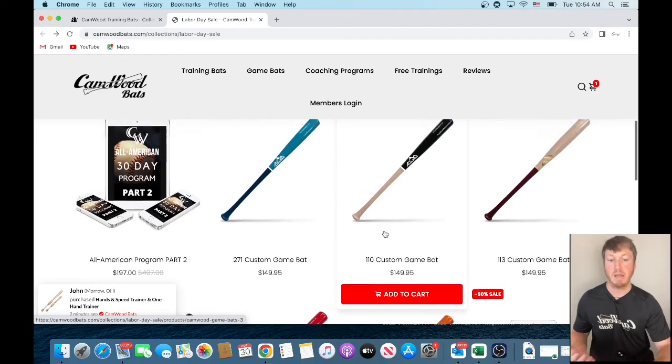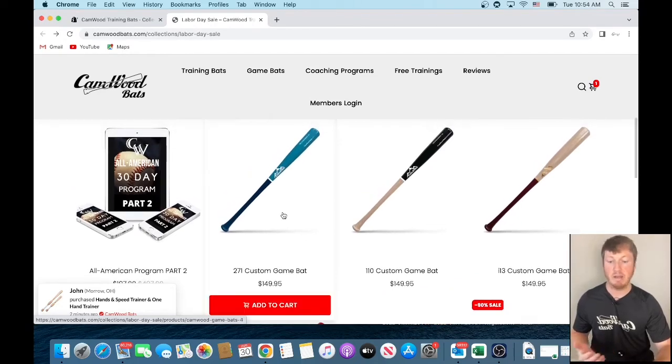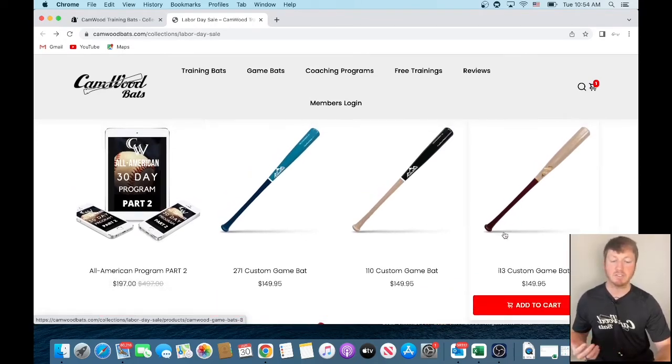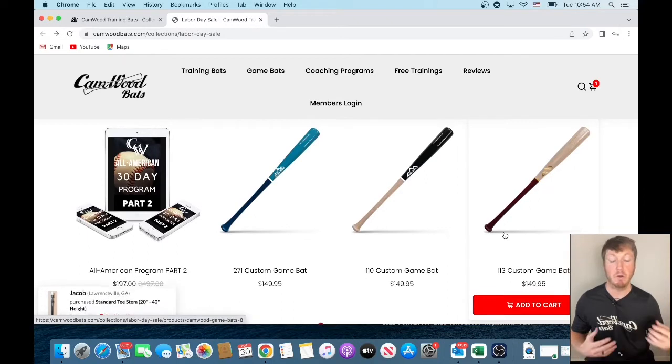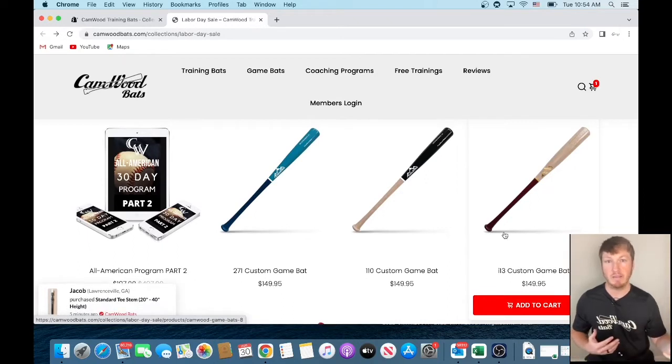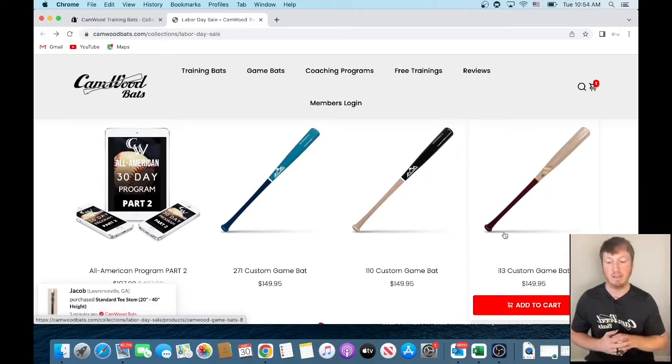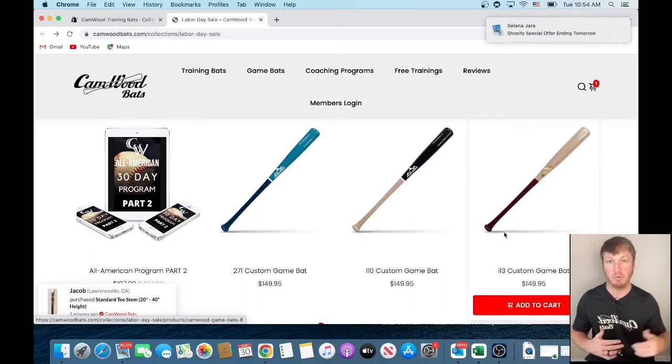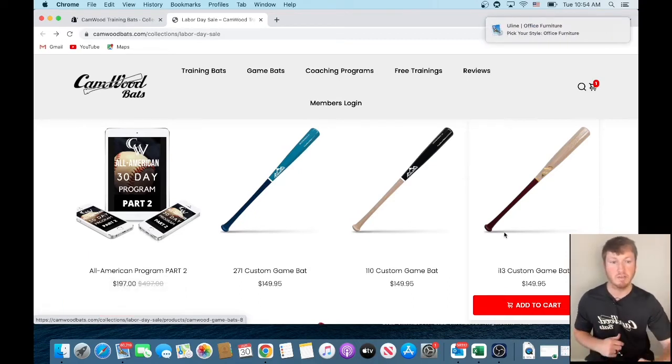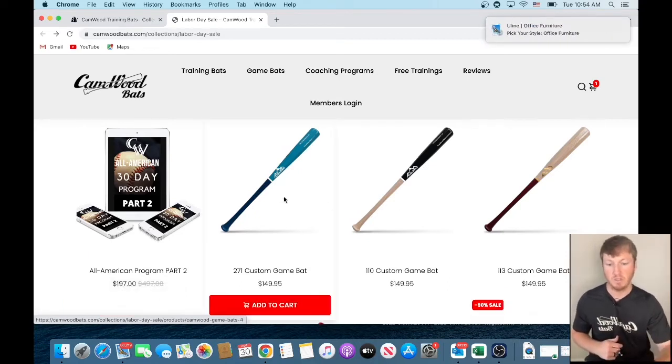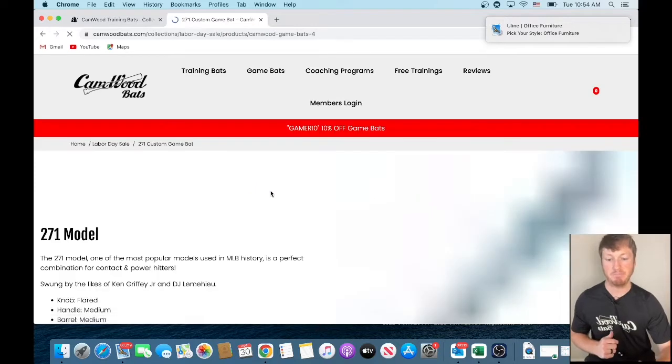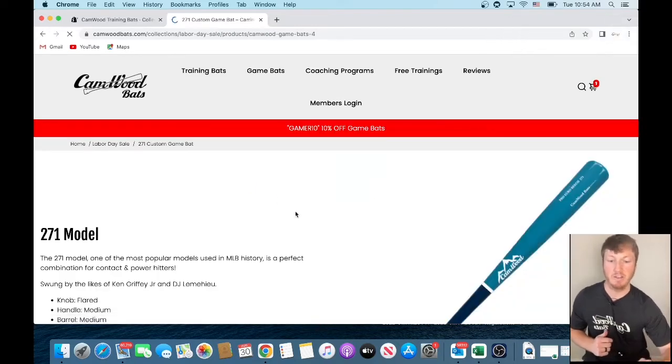Like I said, the most balanced bats that we have are the 271 and the 110. The I-13 is probably the most used bat in the MLB right now. But if you're a youth player looking for a balanced bat, I would do the 110 or the 271. So we just click on the custom game bat and we can go ahead.